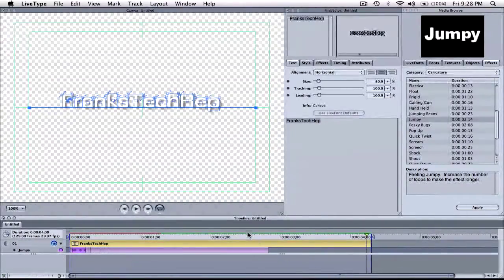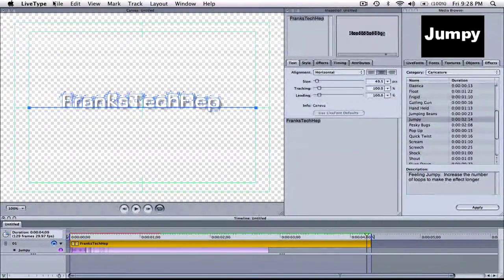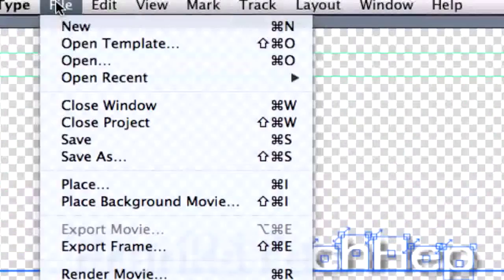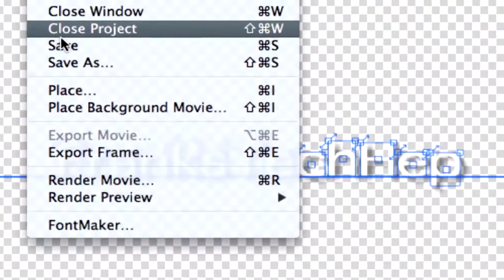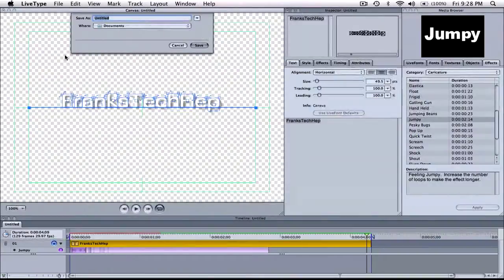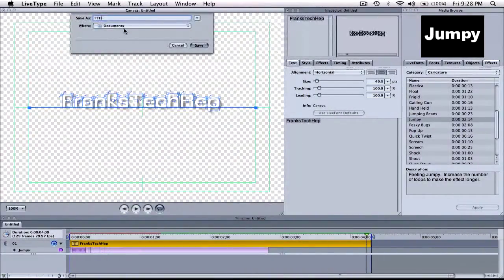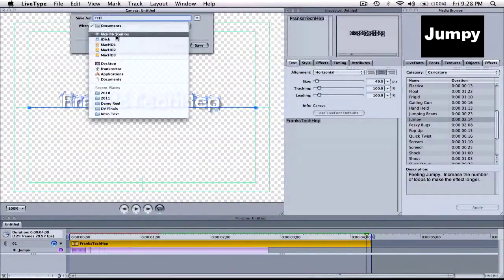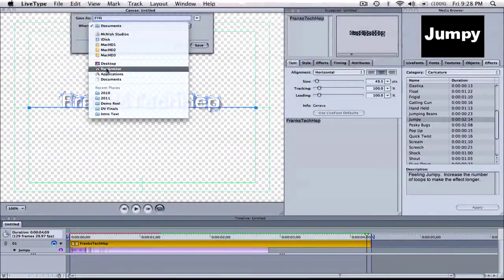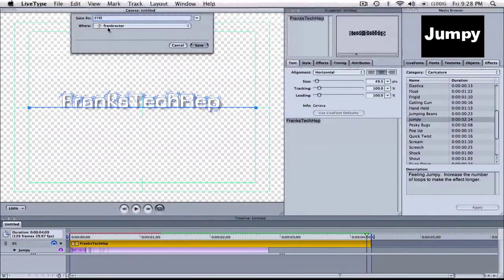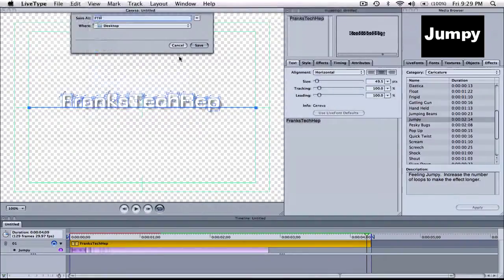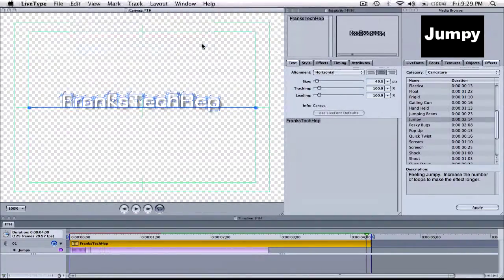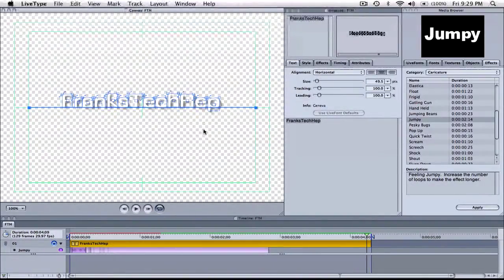So let me go ahead and export this. So I'm going to come up here to file. I'm going to choose save. And let's just say FTH for Frank's tech help. And I'm going to save it on my desktop here. OK. So now this file is created. It's saved.